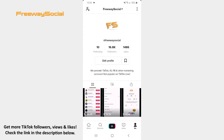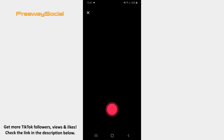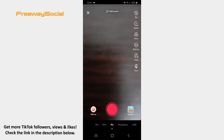Follow these steps and you will figure out how you can do it. Log in to your TikTok account and click on the plus button on the main toolbar. As soon as the camera screen opens, hit the gallery icon in the bottom-right corner.